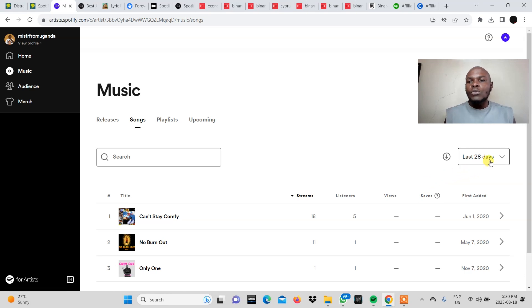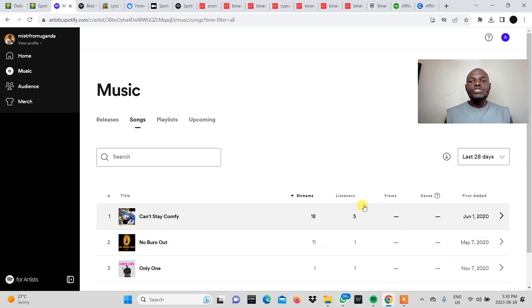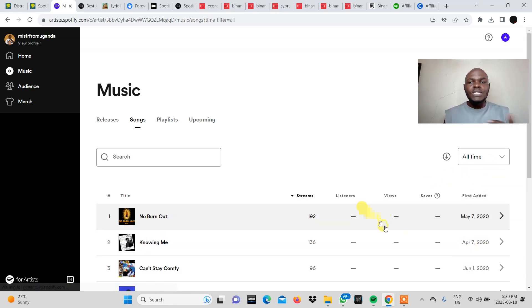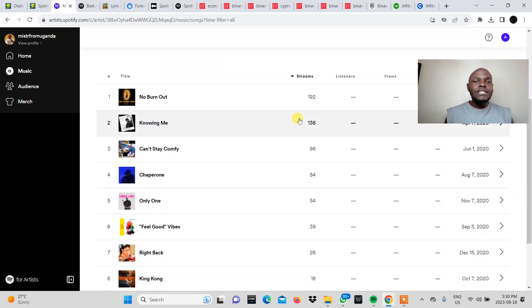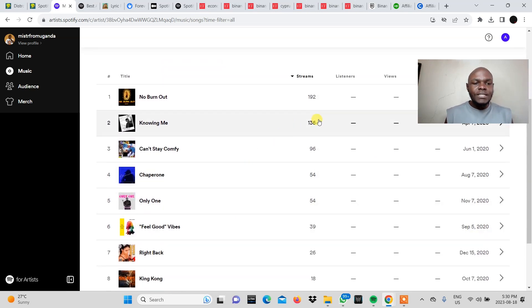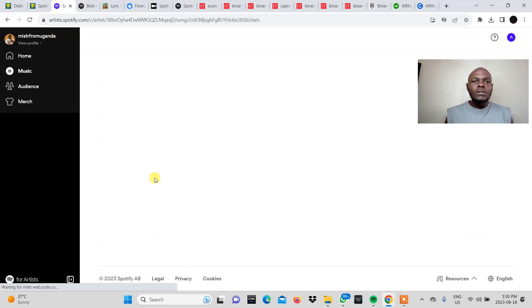So what you want to do is come and click all times so it shows all the songs that you have and then you select the song for which you downloaded the Spotify canvas. So the song that I downloaded that for was the feel good vibe song.